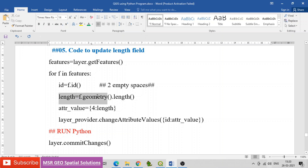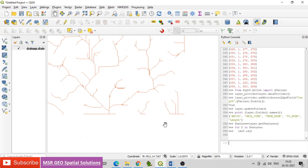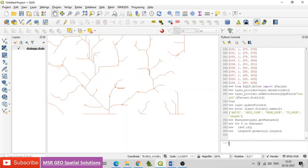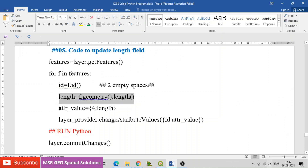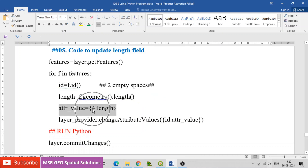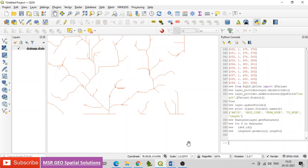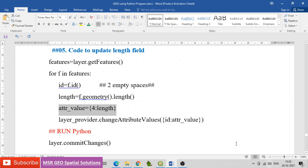Set length = f.geometry().length — this is the code for calculating geometry length. The attribute value is set with index 4 as the field index and length as the field value. Then call layer_provider.changeAttributeValues with the attribute value.